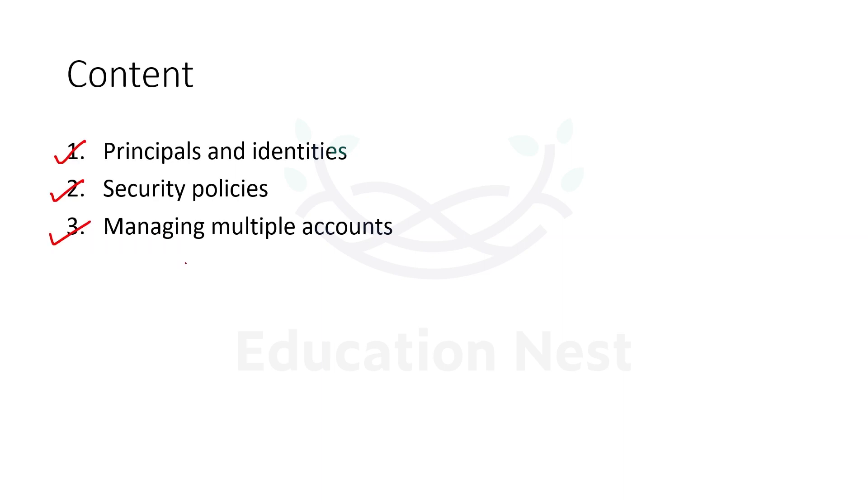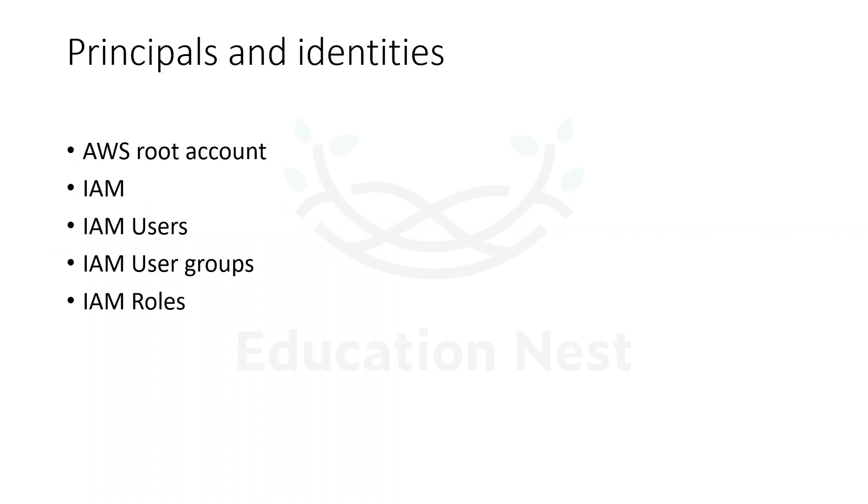We already know AWS is Amazon web service. When we want to use that particular web service, we are going to create the infrastructure on it. So for creating the infrastructure, we need an account on AWS.